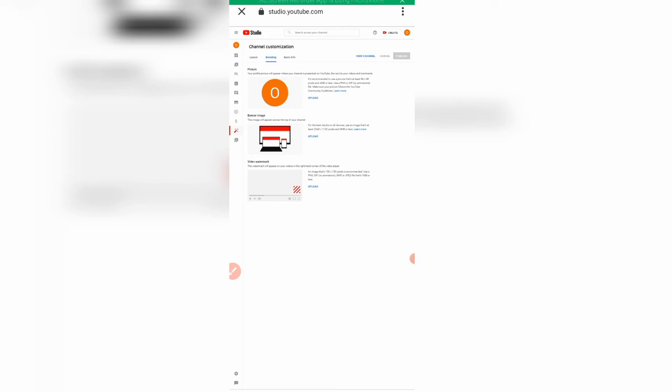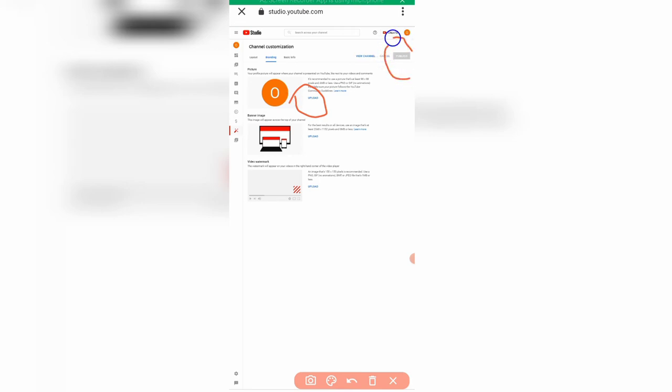When you click on 'Branding,' you need to add your profile picture — just click upload and select from your gallery. Then you have your banner image, which is very important. I'll show you practically how to create your own banner image in a future video — so make sure you subscribe. You can also add a video watermark to make your videos unique. Once you upload your profile photo, the publish button activates — click 'Publish.'